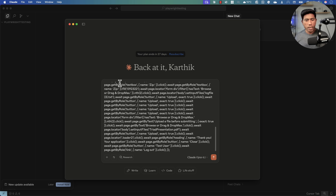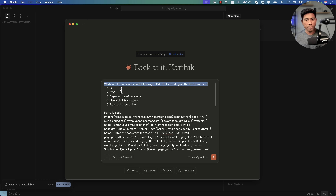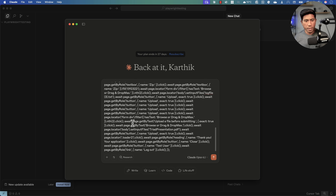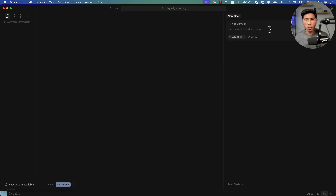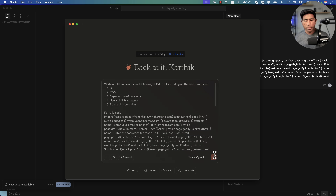I'm going to input the same prompt I used in my Claude Opus demonstration — asking to write a full framework of Playwright C# .NET code, including all best practices like dependency injection, page object model, separation of concerns, and an excellent framework running in containers for already-recorded code from the Playwright code generator. I'll use the same prompt for GPT-5 running in Cursor.